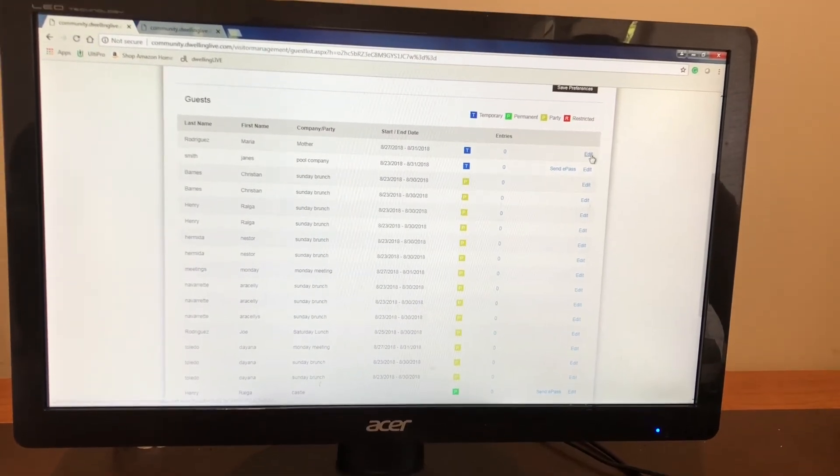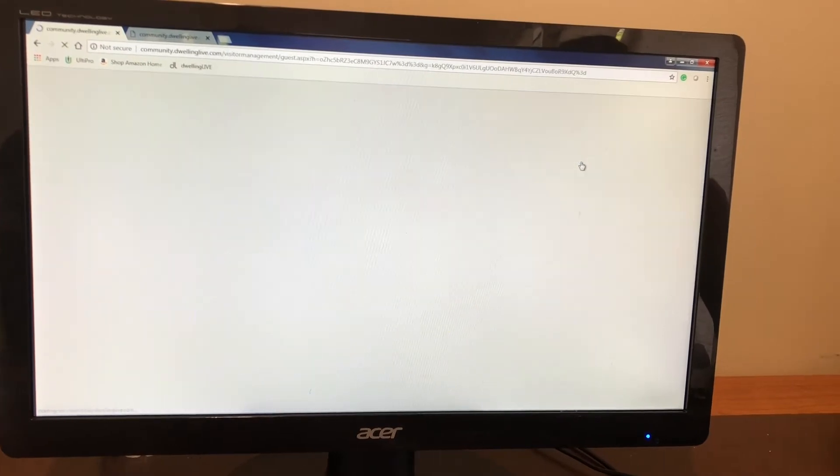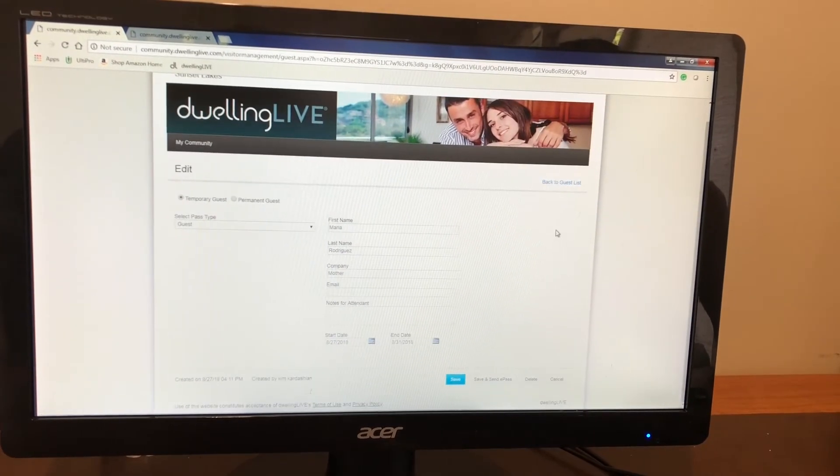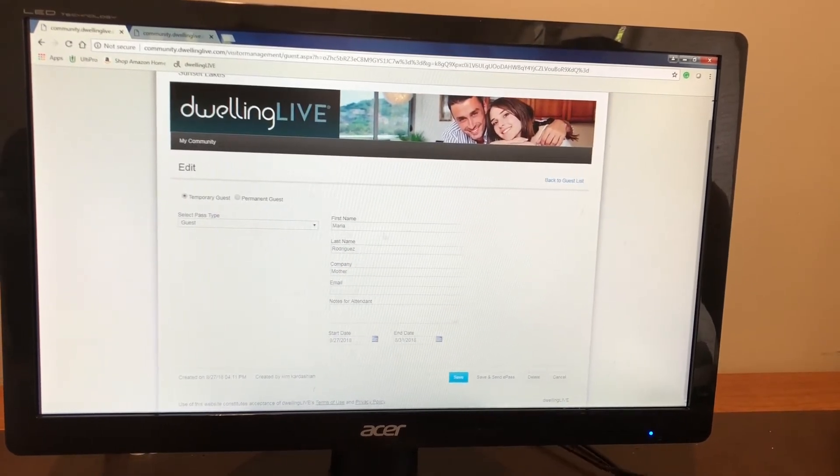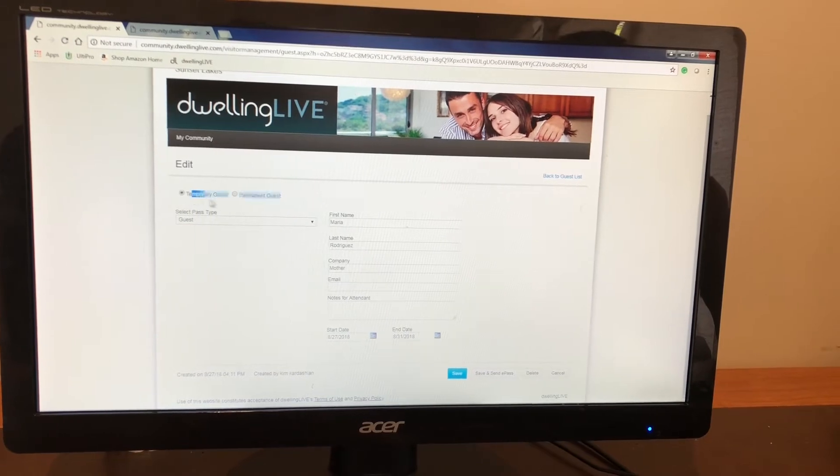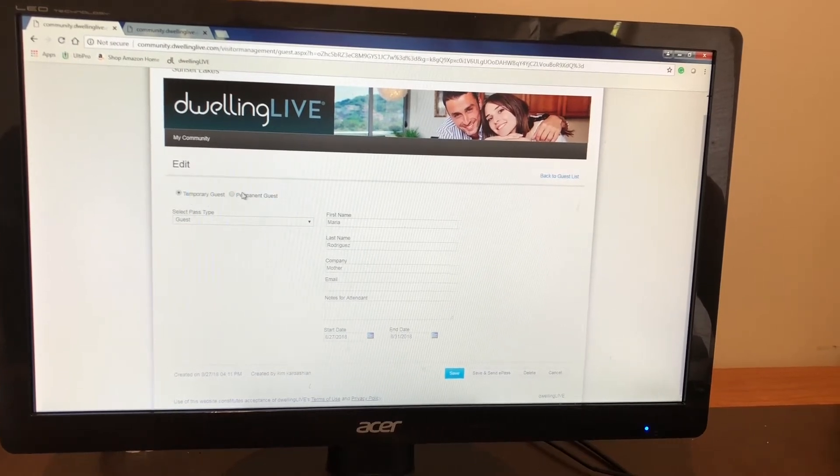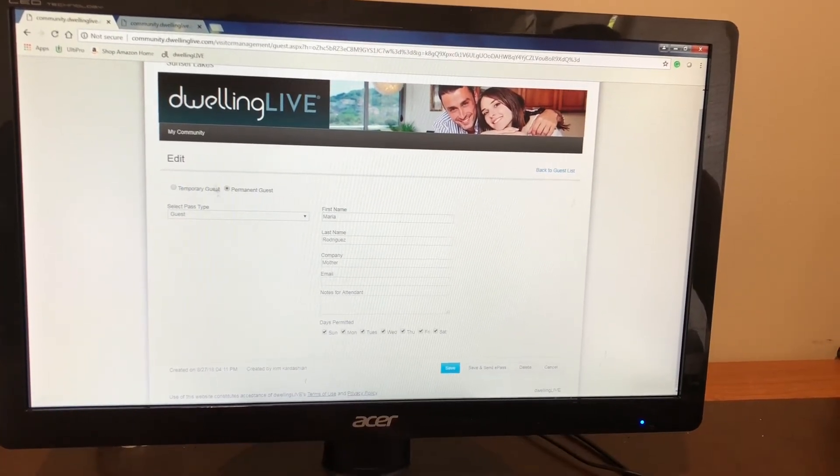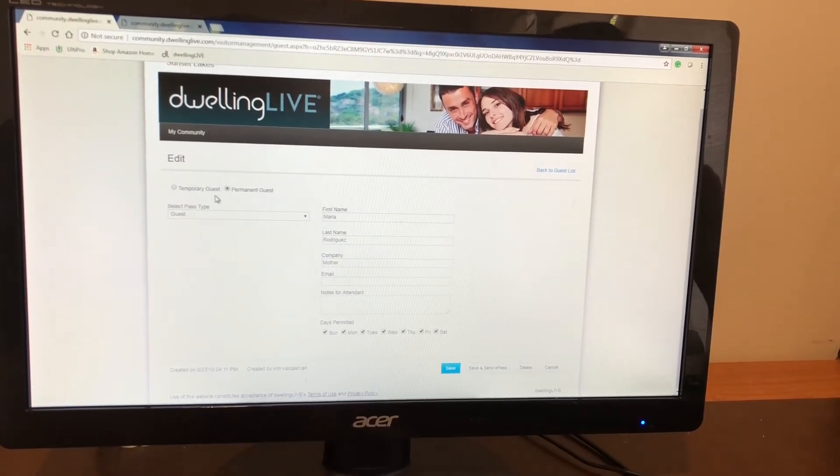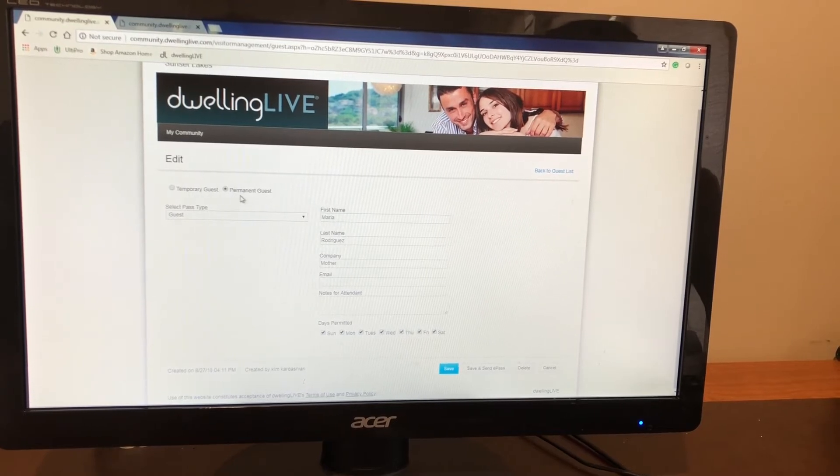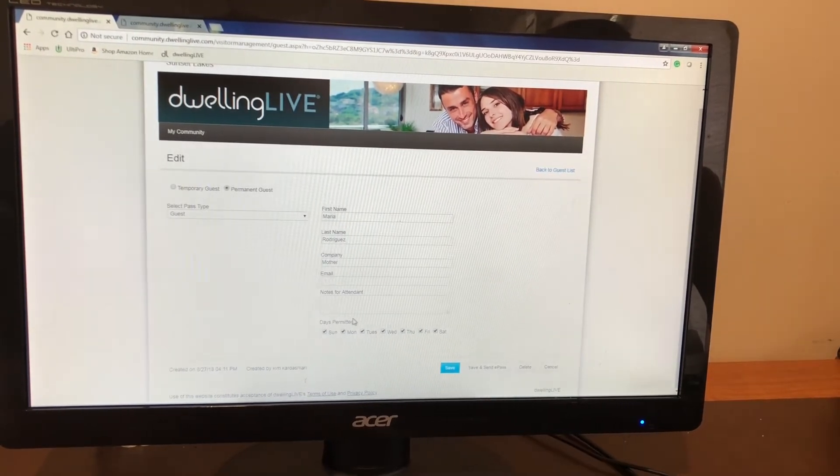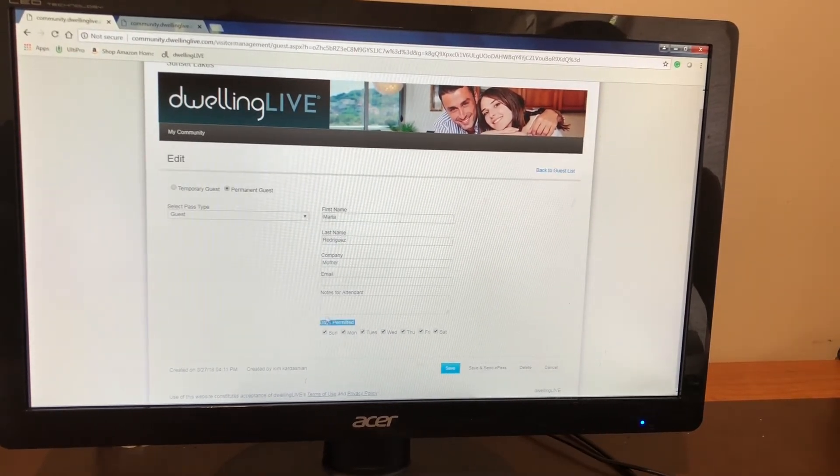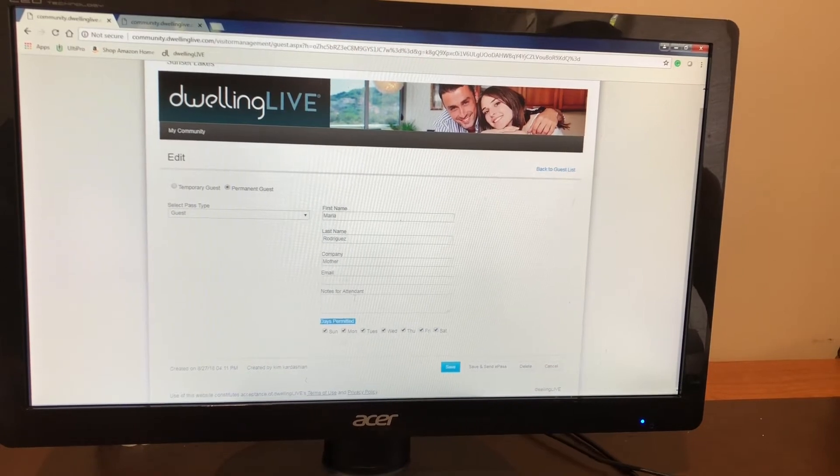If you want to make any changes to any of the guests that you guys add, you will go to edit. Here you're able to actually convert her from a temporary to a permanent guest. You will do that as soon as you convert a temporary or you're placing a permanent guest. You will see down here the options change.